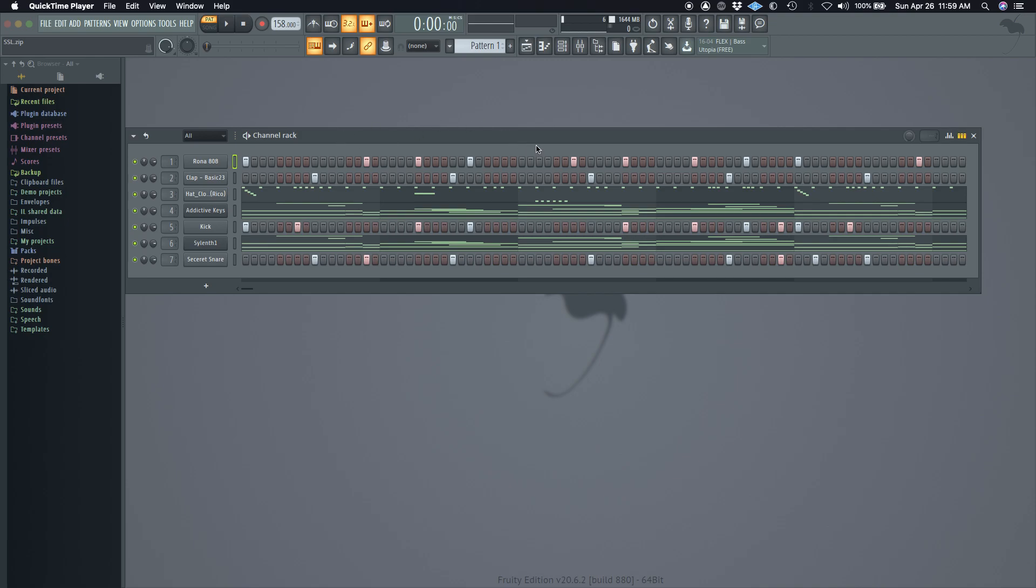Yo, yo, what it do? It's your boy Rico Godrip. I'm about to do a little mixing, a little beat mixing video real quick.